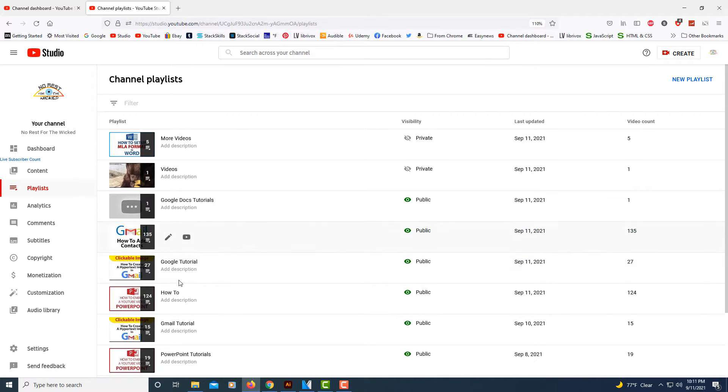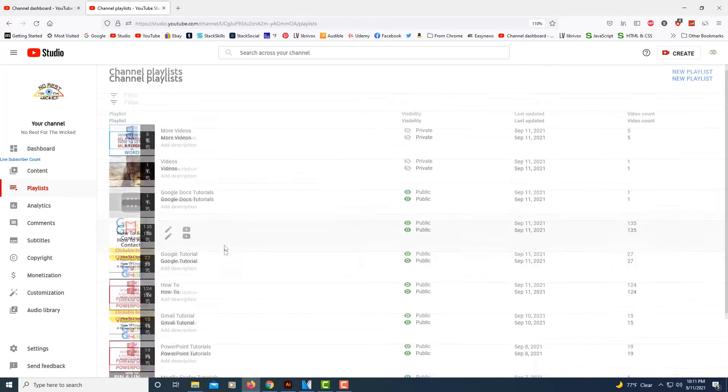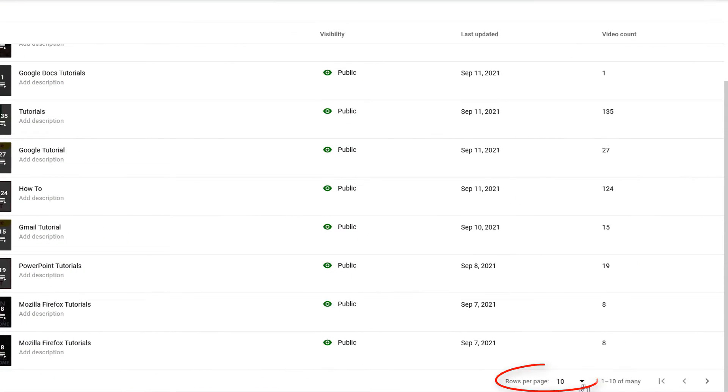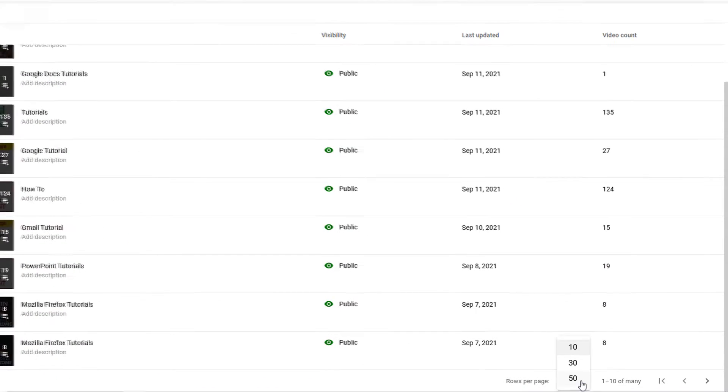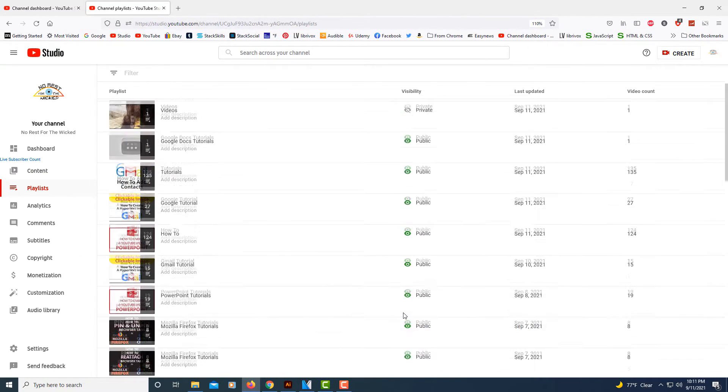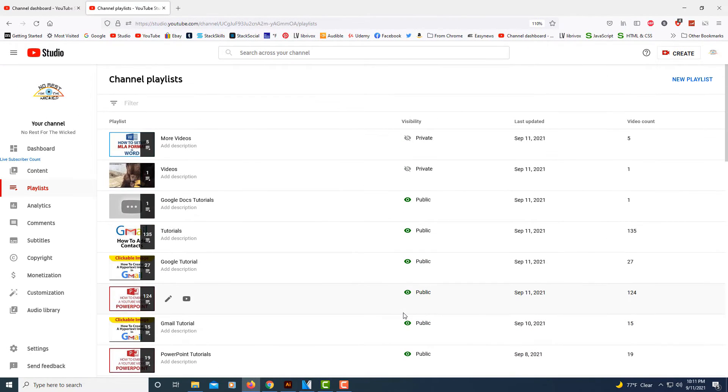Then you want to find the playlist. This has all your playlists in here. If you need to, there's a drop down arrow down here at the bottom to view more playlists.